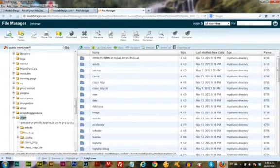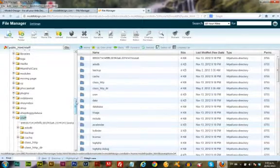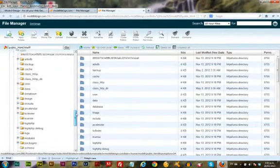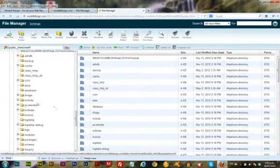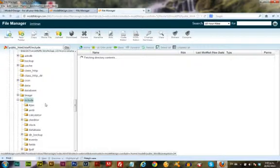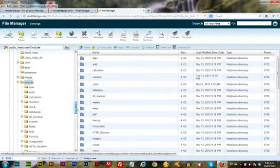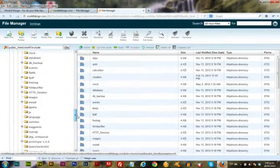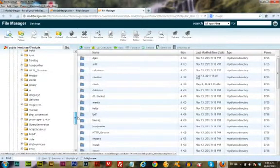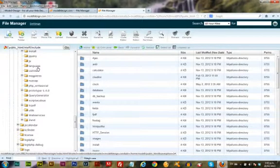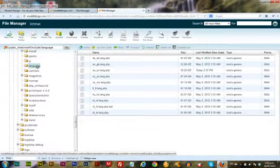I'm going to open this folder and look for a folder called include. There we go. Now I'm looking for another folder called language. There we go.